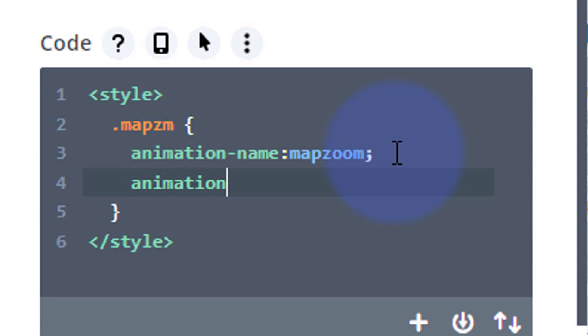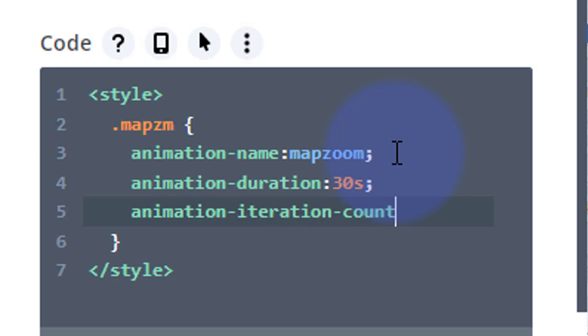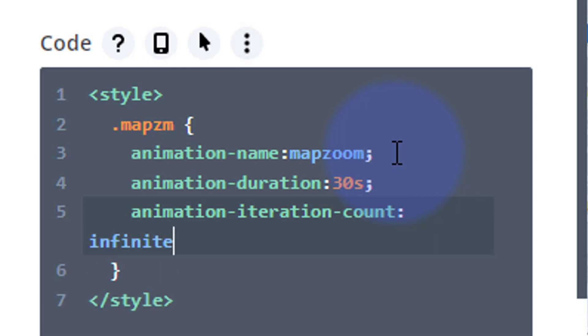Okay, so we've got our name right there for our animation. How long we actually want the animation to take, which is animation-duration. I'm going to make mine say 30 seconds. Obviously you change the timing for yours however you wish. And how many times do we want it to happen? That's animation-iteration-count. Well I want mine to keep going and going, so I'm going to say infinite and pop a little semicolon on there. Great.